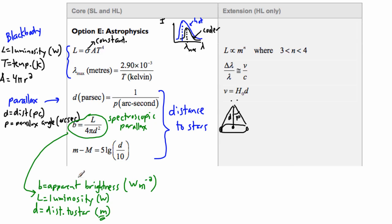The hard thing is getting the distance. You could use the parallax method, but that only works for things that are about 100 parsecs or closer. Anything further away, the tiny difference in parallax angle is undetectable. So spectroscopic parallax is needed for things further away.